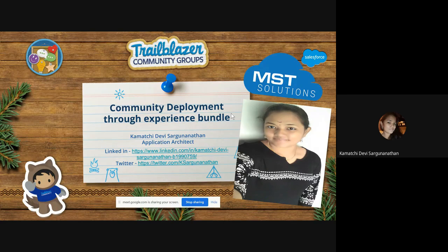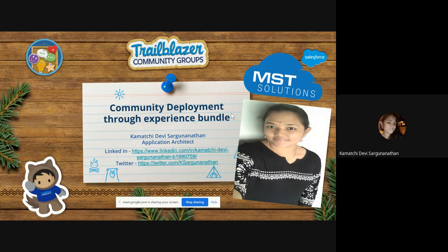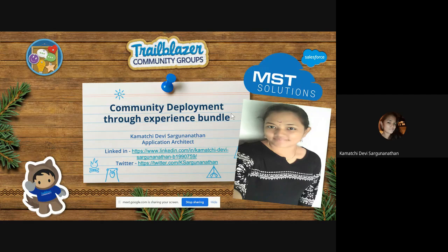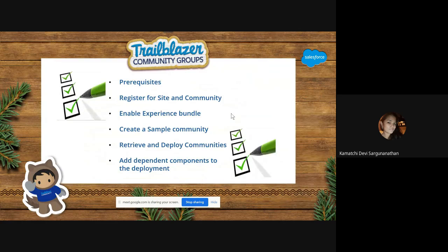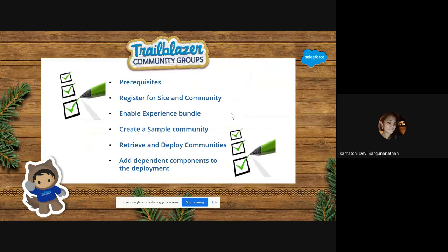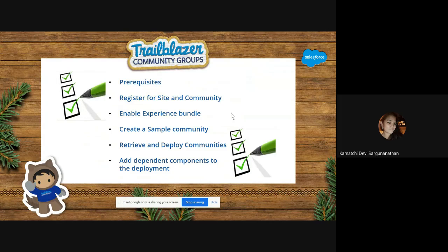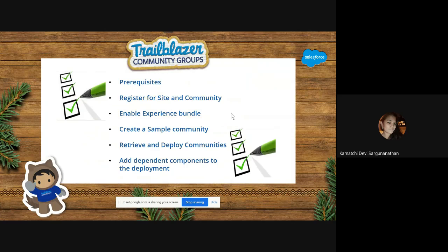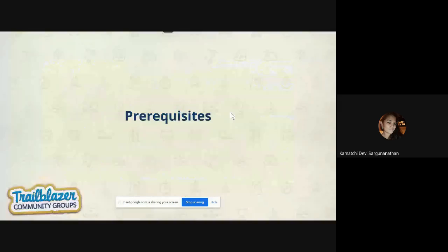So far, we have deployed communities through not a human-readable format. Now, everything is human-readable. These are the agenda for today: we have prerequisites and register for the site and community, how to enable Experience Bundle, create a sample community, retrieve and deploy communities, and how to add the dependent components to the deployment.